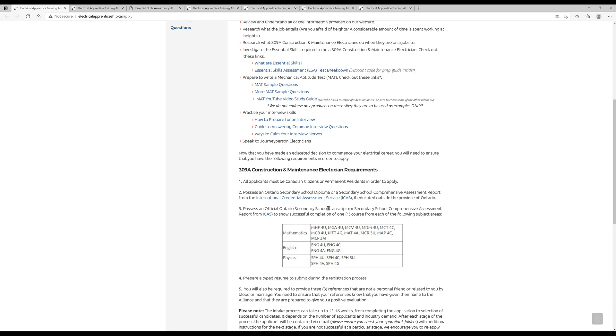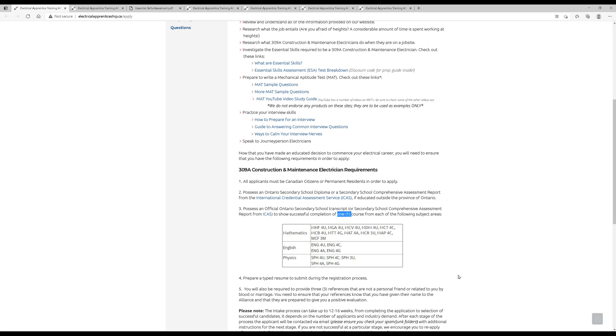You must also have a transcript from your secondary school, and you must show the completion of one course from each of these following areas. So you have to have one in each of these: math, English, and physics. Pretty much all of these are high school classes. You can, however, take them after you've already graduated high school in a night course version, and that's also accepted.